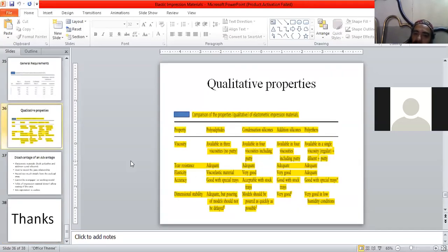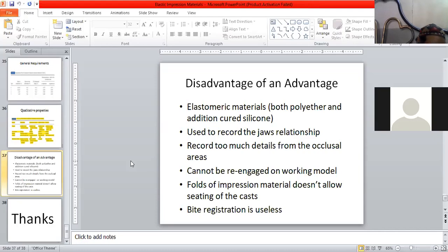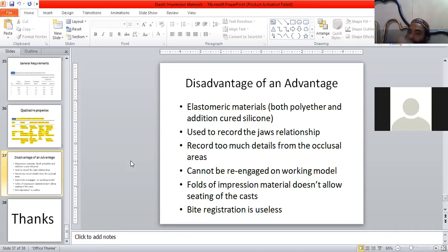I have discussed this in the previous lecture, so you have to go there and see that video. Sometimes an advantage can become a disadvantage — sometimes a very good quality of something becomes its weakness. Similarly, elastomeric materials like polyether and addition-cure silicone can have this issue.